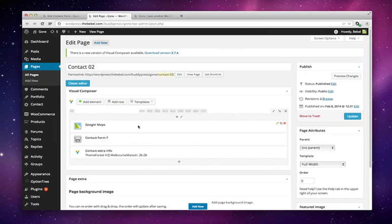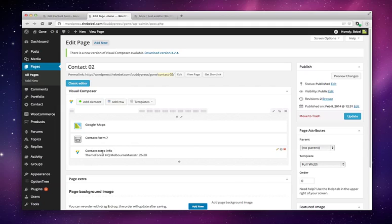You can also use Visual Composer to add Google Maps and any other contact information. For example, we have this Content Extra Info box, which you can add via Visual Composer as well.